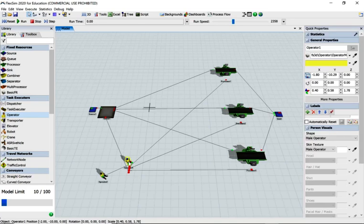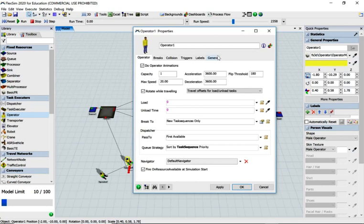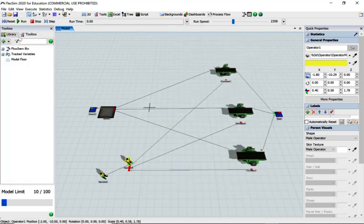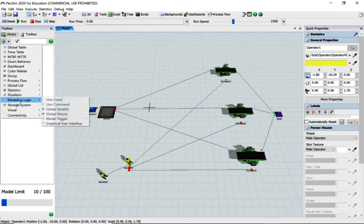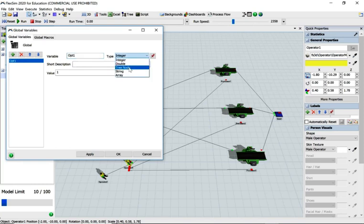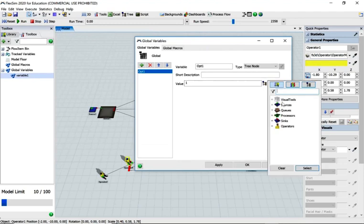Another way of doing the same thing is to go to the properties window of the queue and change the operator setting. Go to Global Variables - note that depending on what version of FlexSim you've got, if you're using a trial version this global variable feature might not be there. Let's change our variable name to opt1. We can look at the objects in the scene, which this allows us to access. We only need operator one because operator two is connected to operator one.